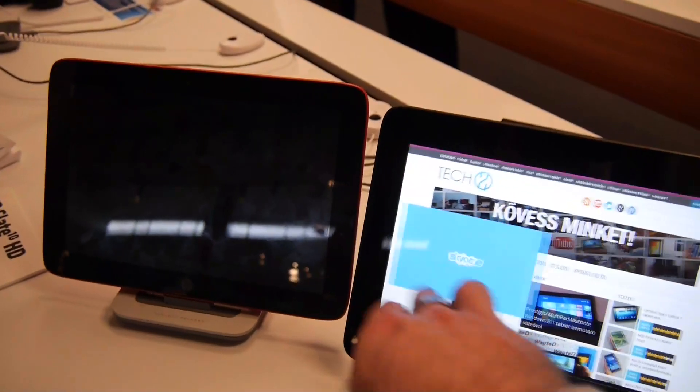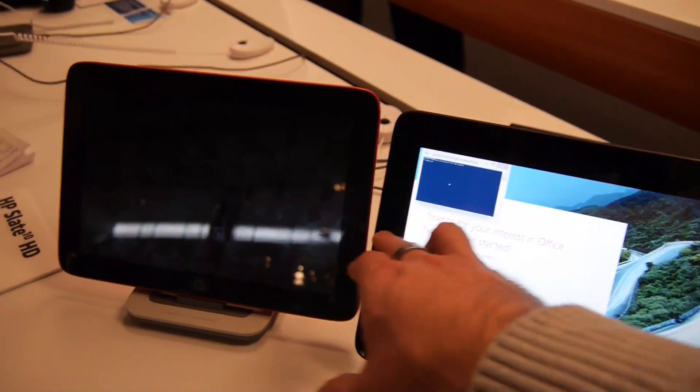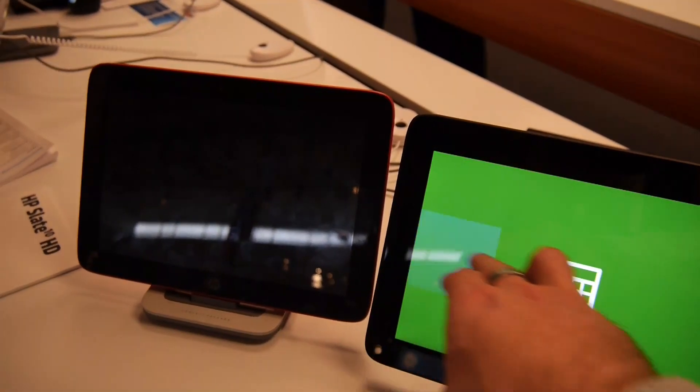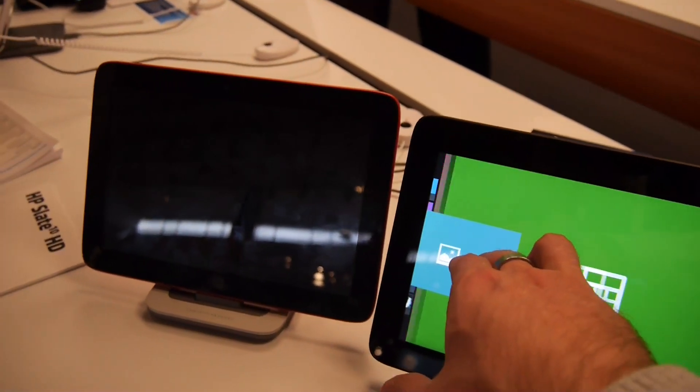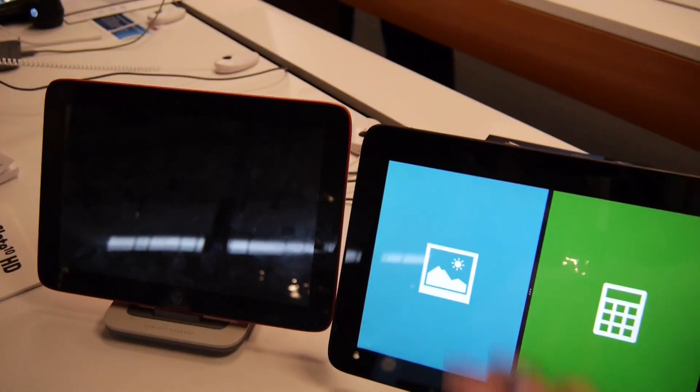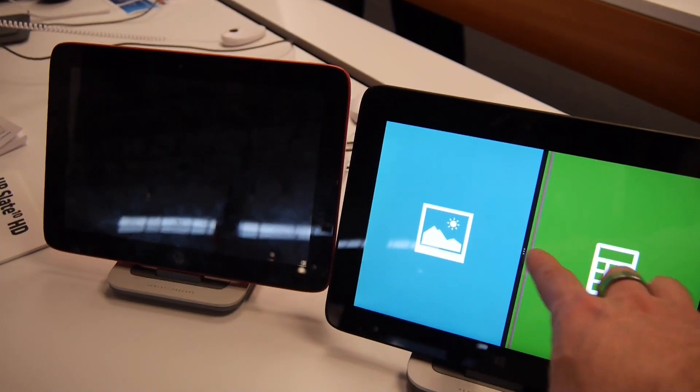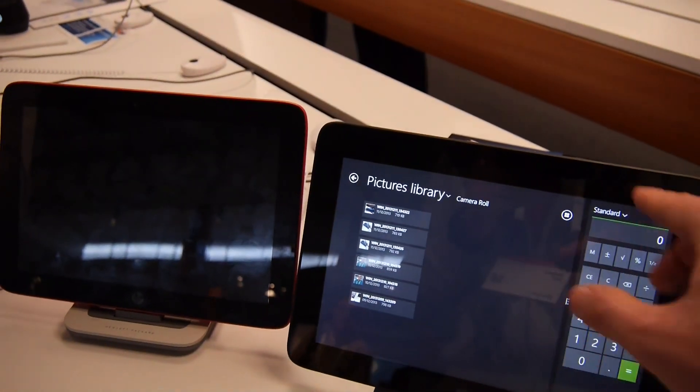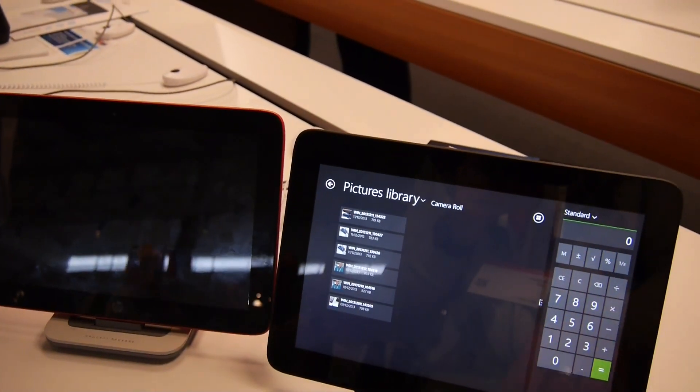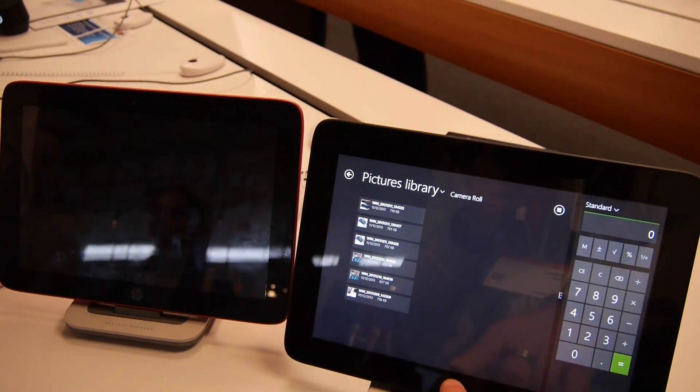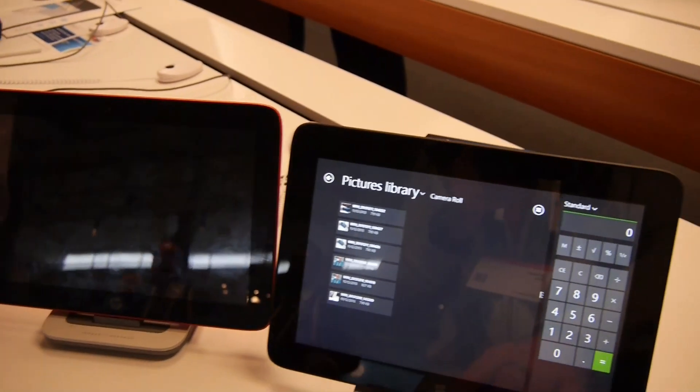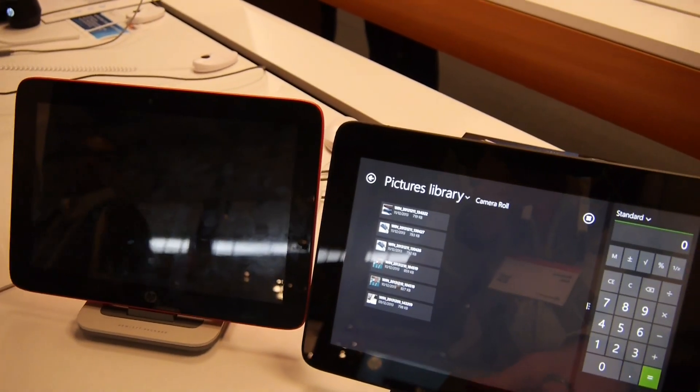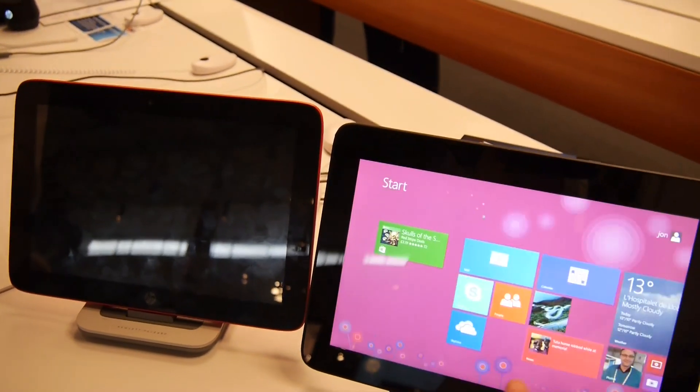I can switch between apps or take an app and open them side by side in different sizes, for example here as you can see. Quite interesting.